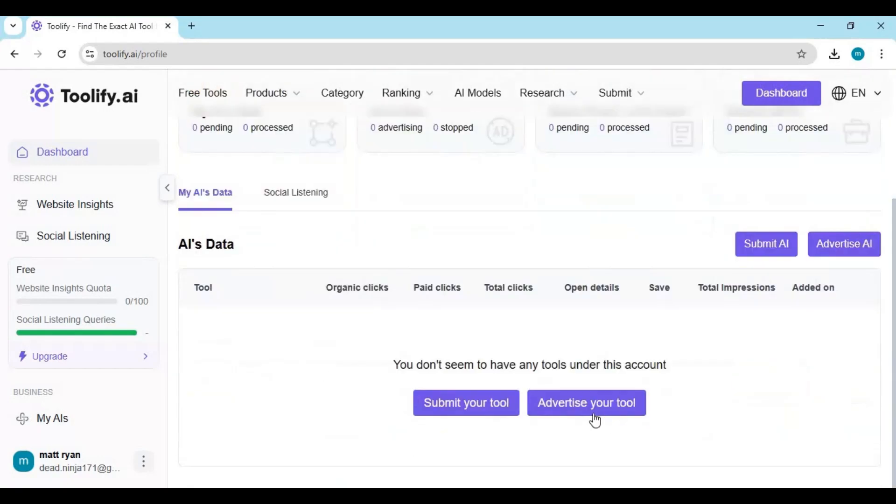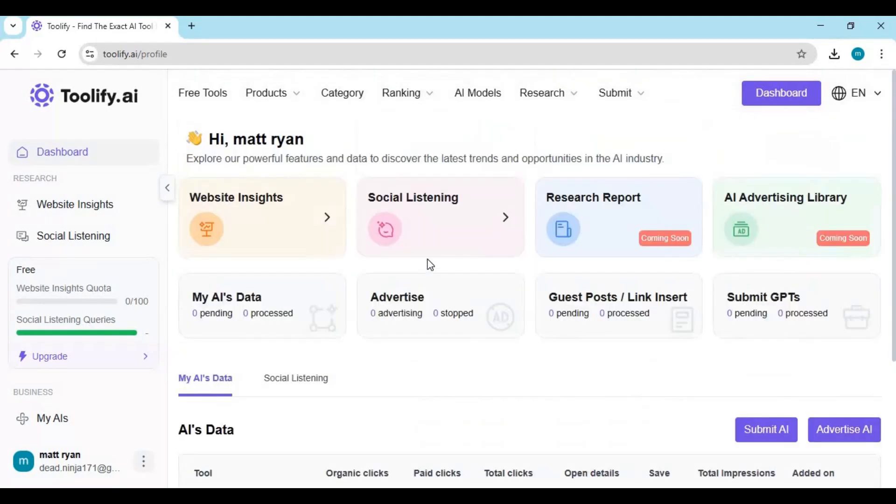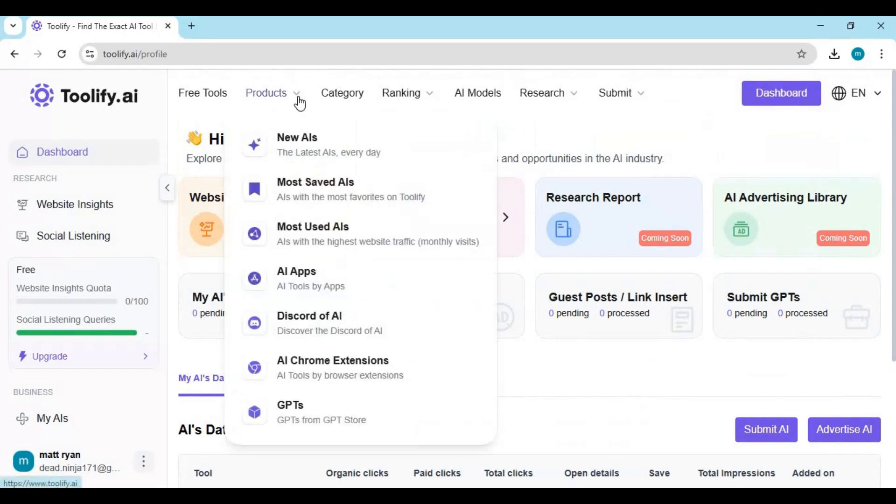So go ahead, explore Tullify AI. It'll save you time, help you stay organized, and keep you ahead of the curve in the ever-changing world of artificial intelligence.